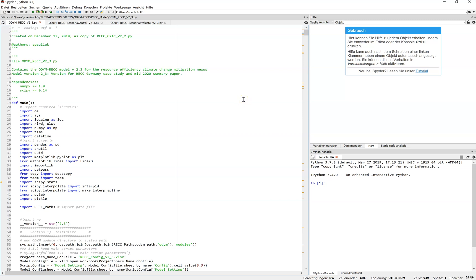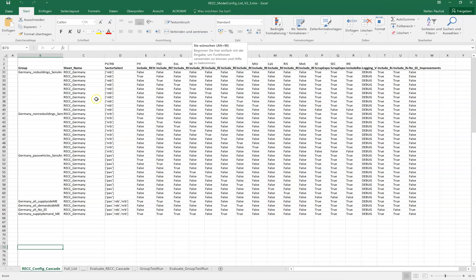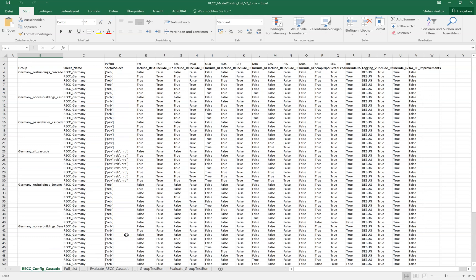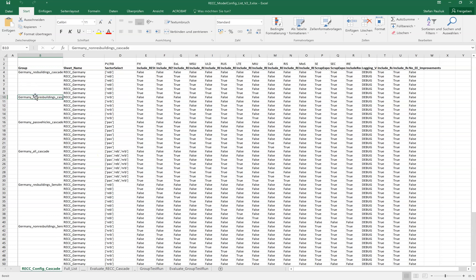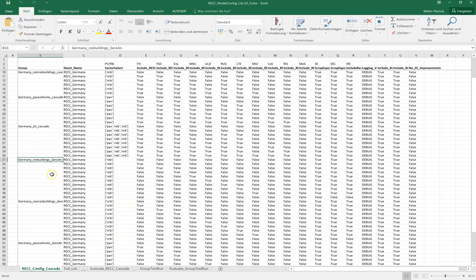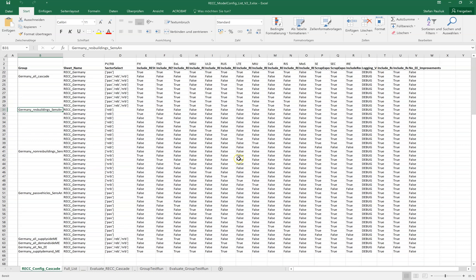In practice we follow a different approach because we want to run many different model settings with the same database. For this we have another Excel file: the REC underscore model config list. This file contains an arbitrary number of different model configurations. For example, here are settings for the Germany case study — the cascade for non-residential buildings, for passenger vehicles, and sensitivity analysis for the different sectors — each with different sectors selected and different strategies depending on the specific material efficiency cascade step.